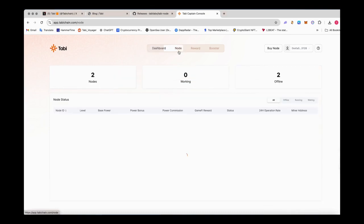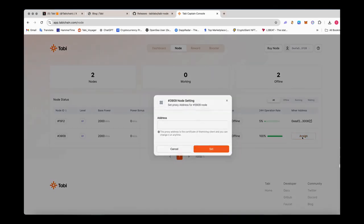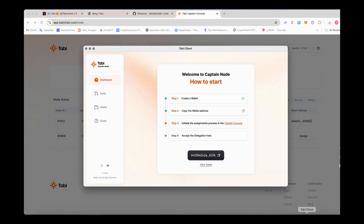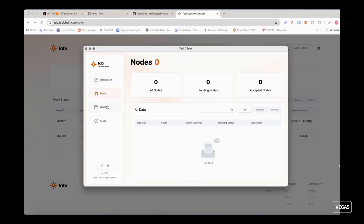Let's enter the node interface to complete the assignment. In the node interface, you can see all the Captain node information owned by your connected wallet. Let's allocate one of the Captain nodes. You can assign multiple nodes you own to run on one wallet. Nodes in different wallets can also be assigned to the same wallet and run on the client.